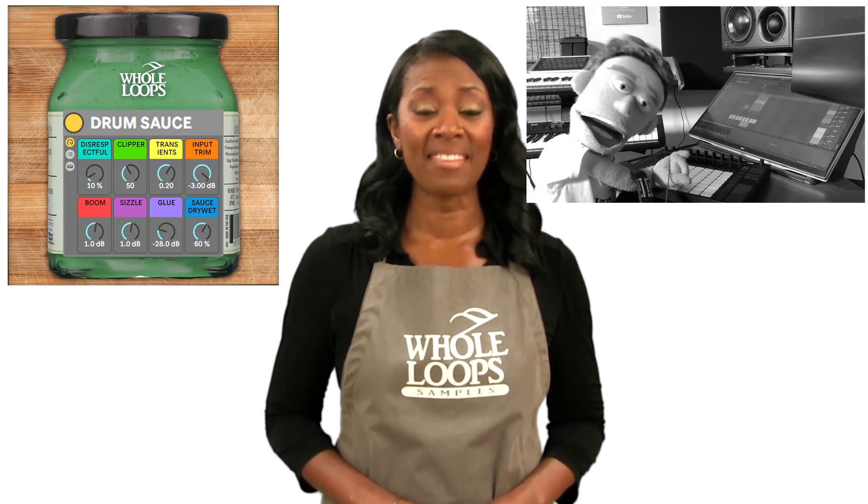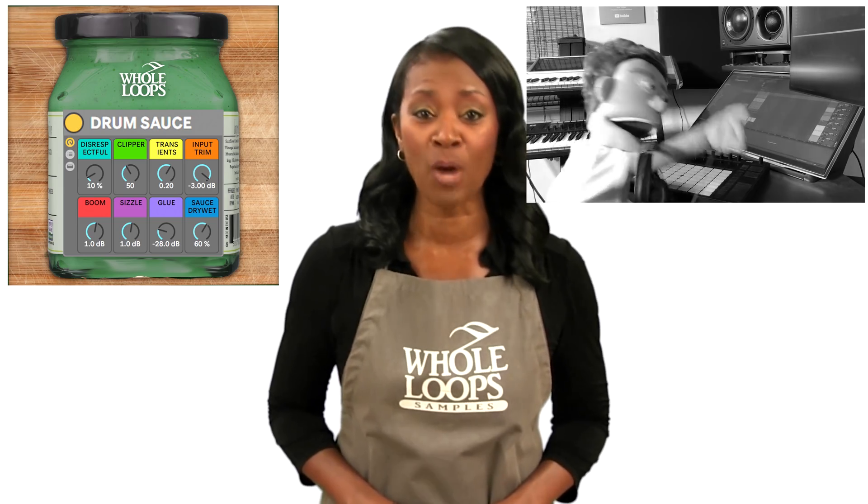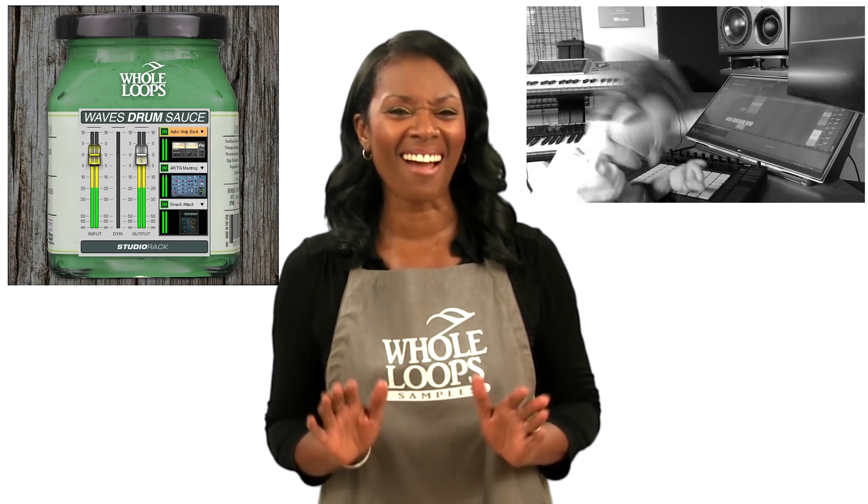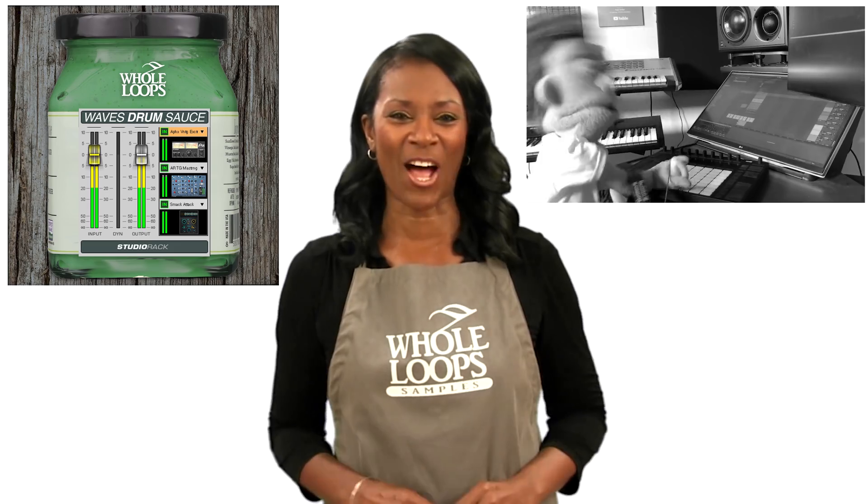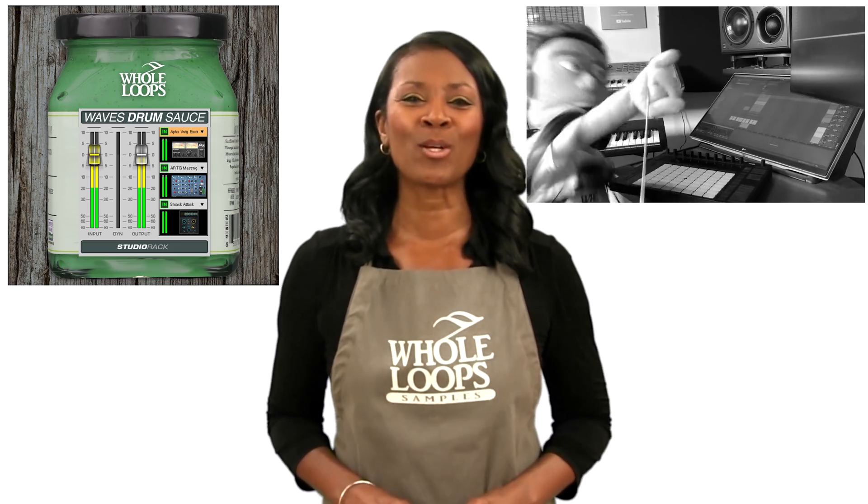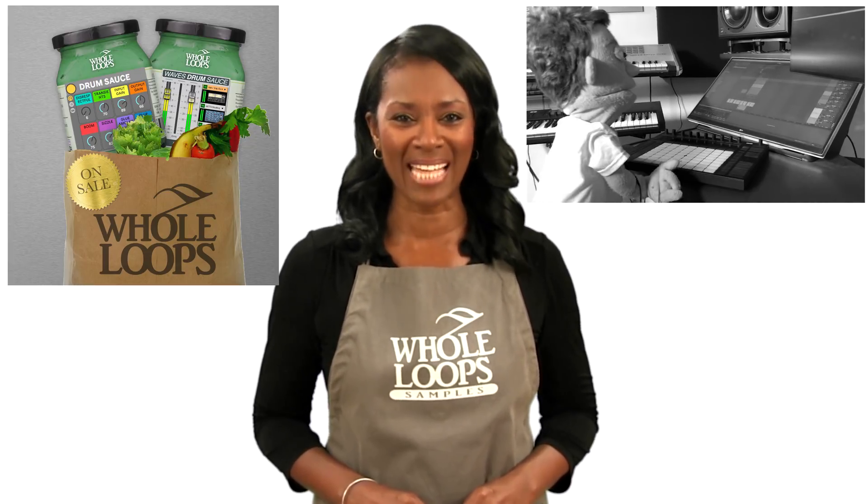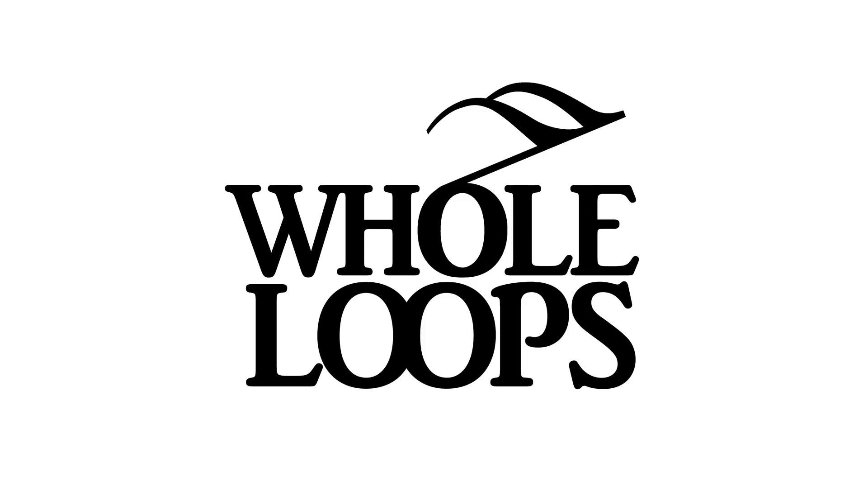Do your drums sound like floppy trash? Have you wasted countless hours trying to get that knocking mix down with no results? Introducing Whole Loops Drum Sauce, the brand new preset that instantly processes your drums group into a clean, organic, and hard-hitting sauce. Whole Loops Drum Sauce is available now for Waves Studio Rack and Ableton Stock plugins only at HomeLoops.com.